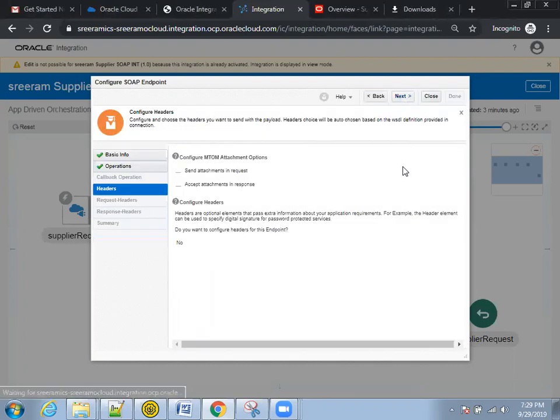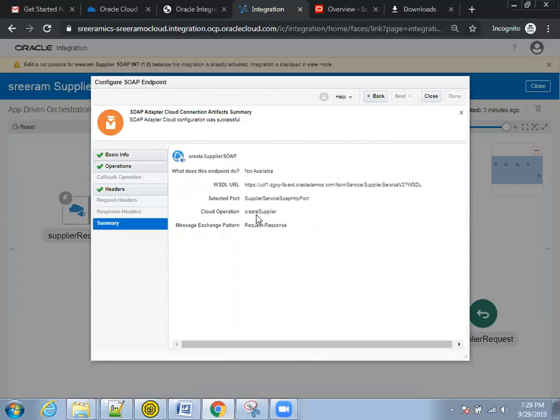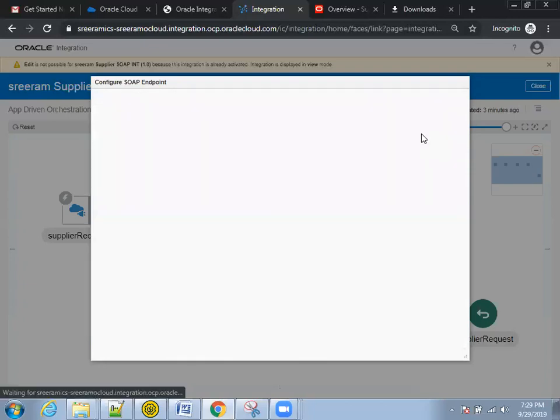Click on next. No changes here, no attachments to the headers. So cloud operation is create supplier and message exchange pattern is request and response. That's it, no request headers and no response headers.